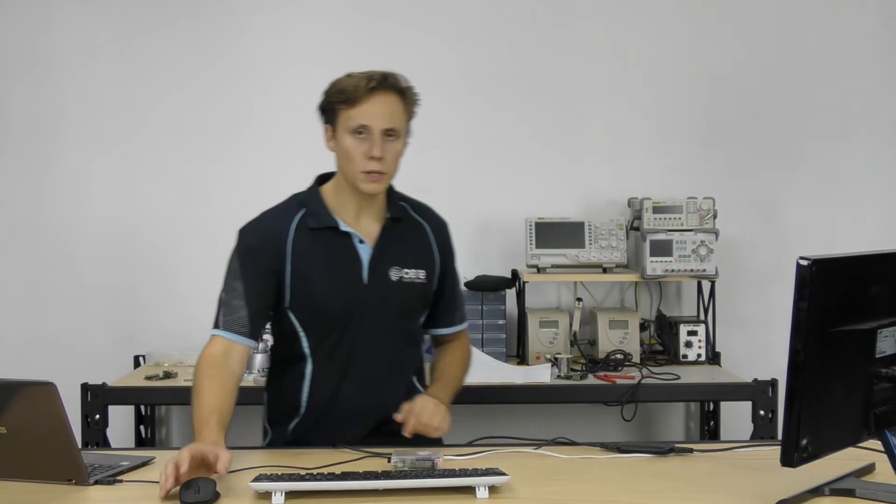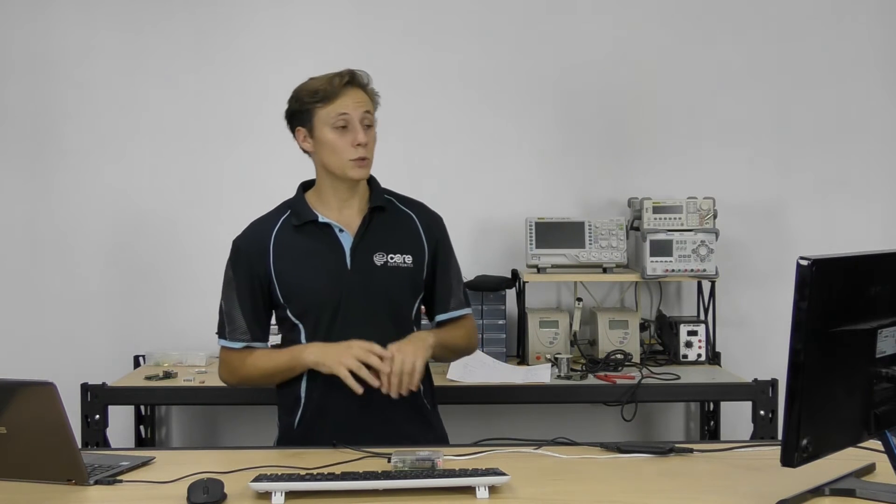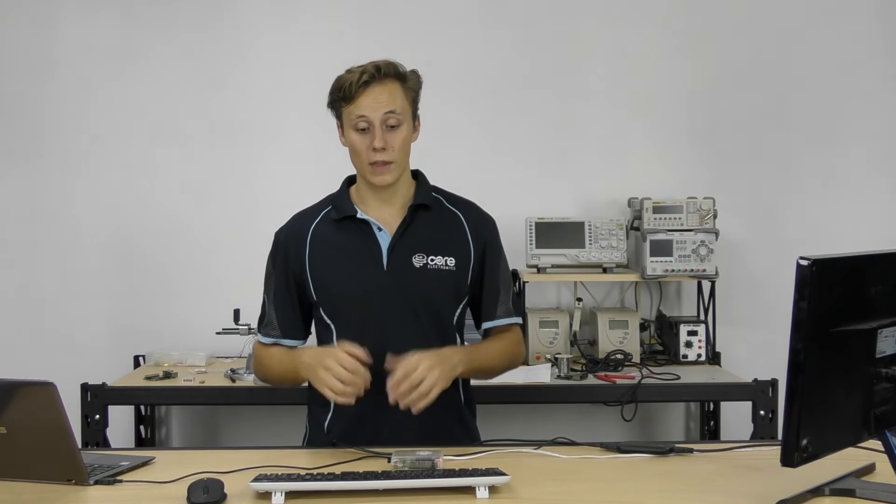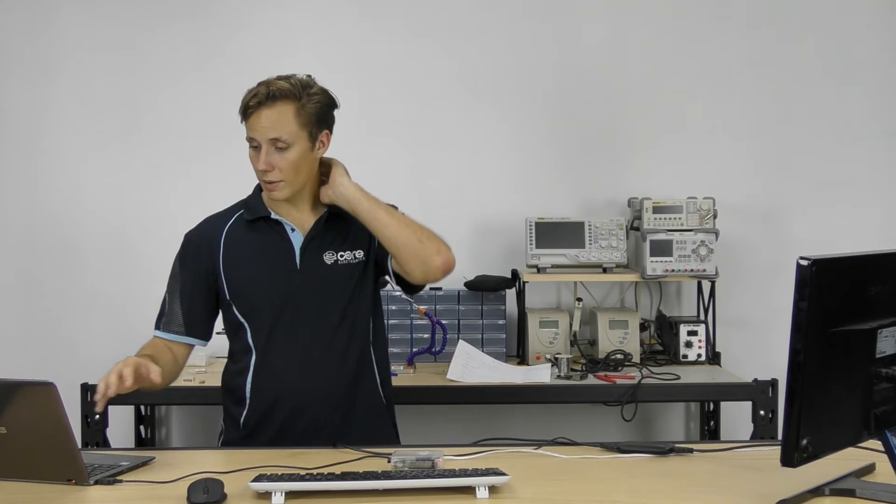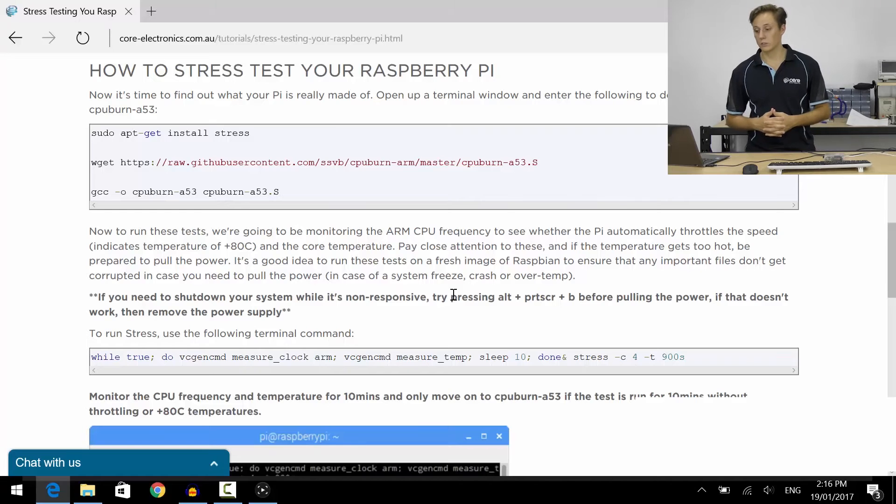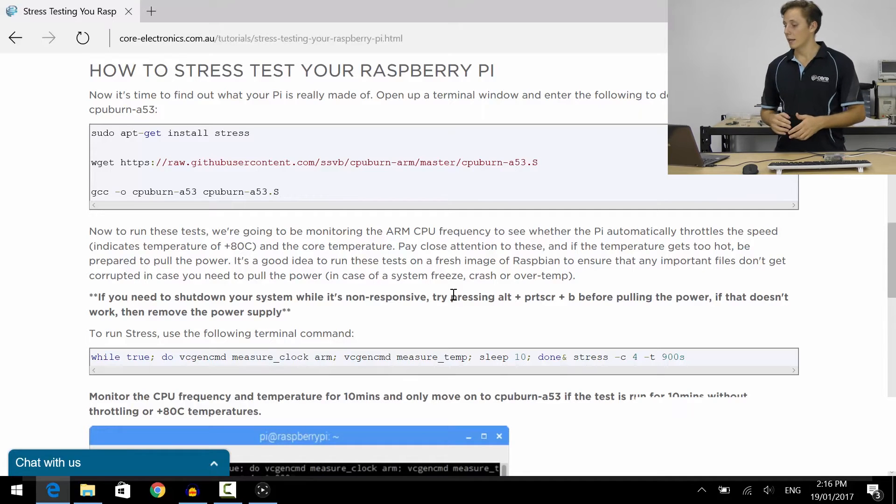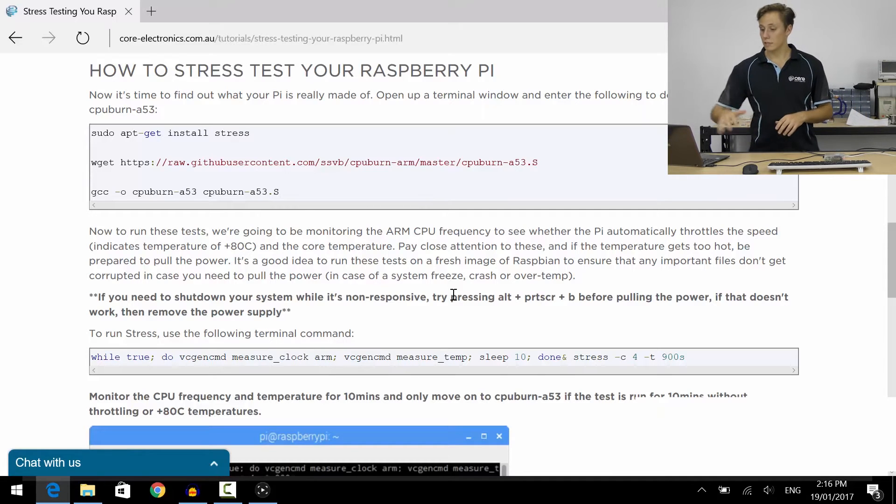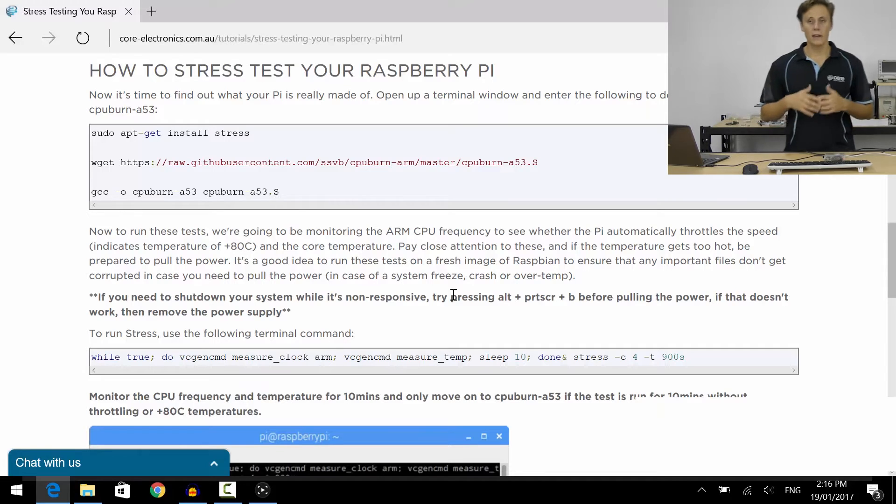So let's crack into it. You might notice I'm actually using an older version of Raspbian that's before the Pixel update. It doesn't matter at all—we're pretty much going to be doing everything in the terminal anyway. To install stress and CPU burn, enter the commands: sudo apt-get install stress, and then follow the instructions for CPU burn as well.